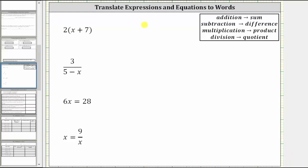We are asked to translate the expressions and equations to words. The first expression is two times the quantity x plus seven, but we're asked to use words such as sum, difference, product, and quotient to describe the expressions and equations.